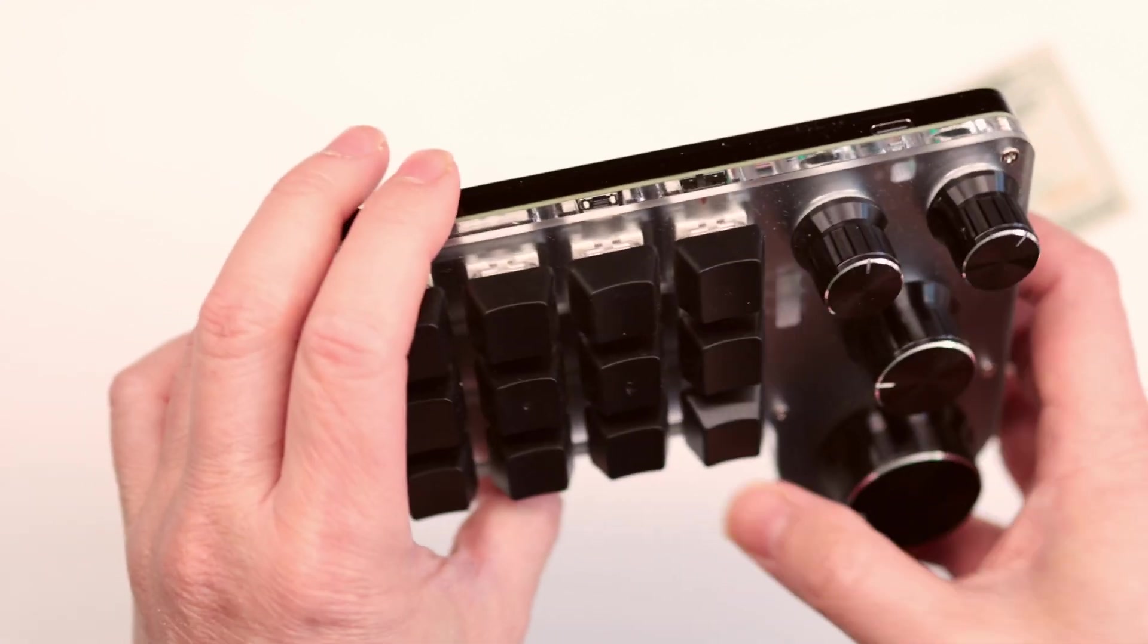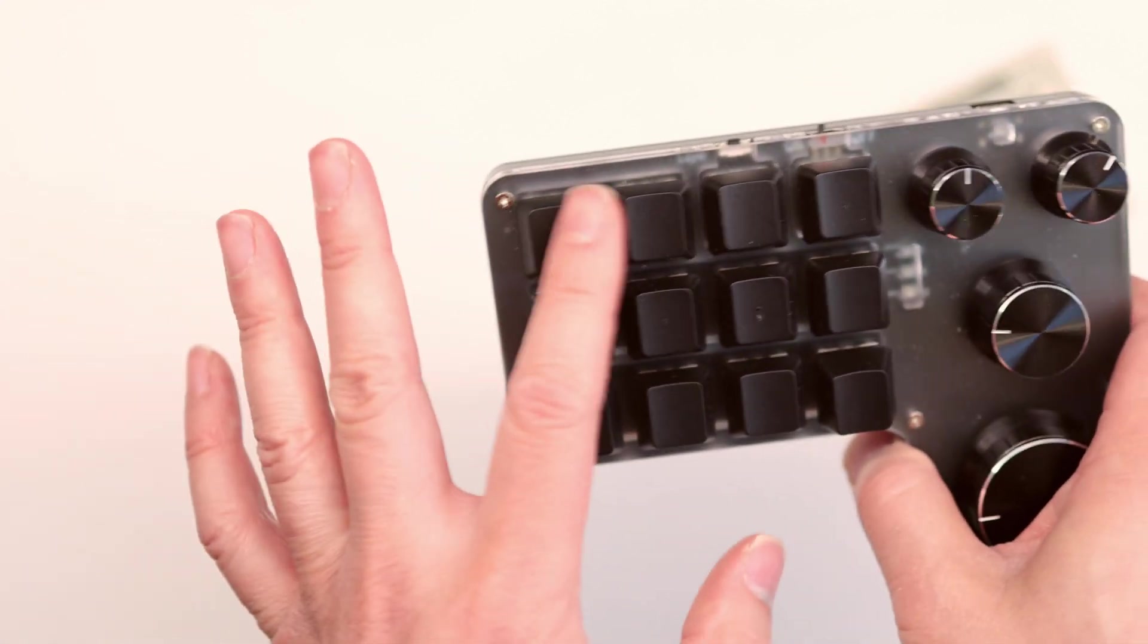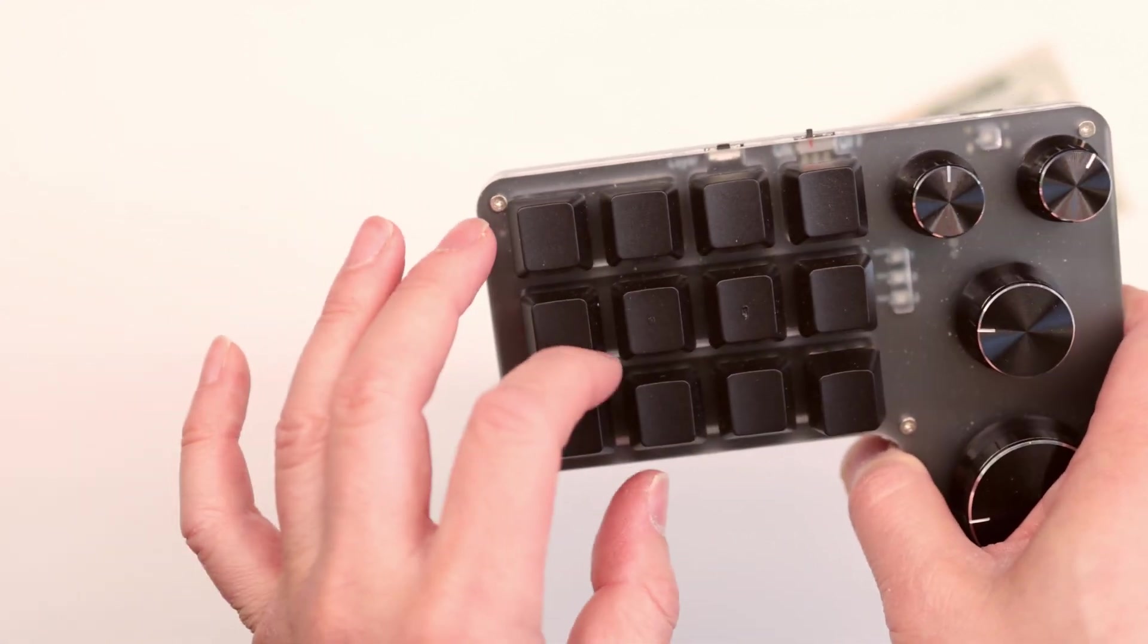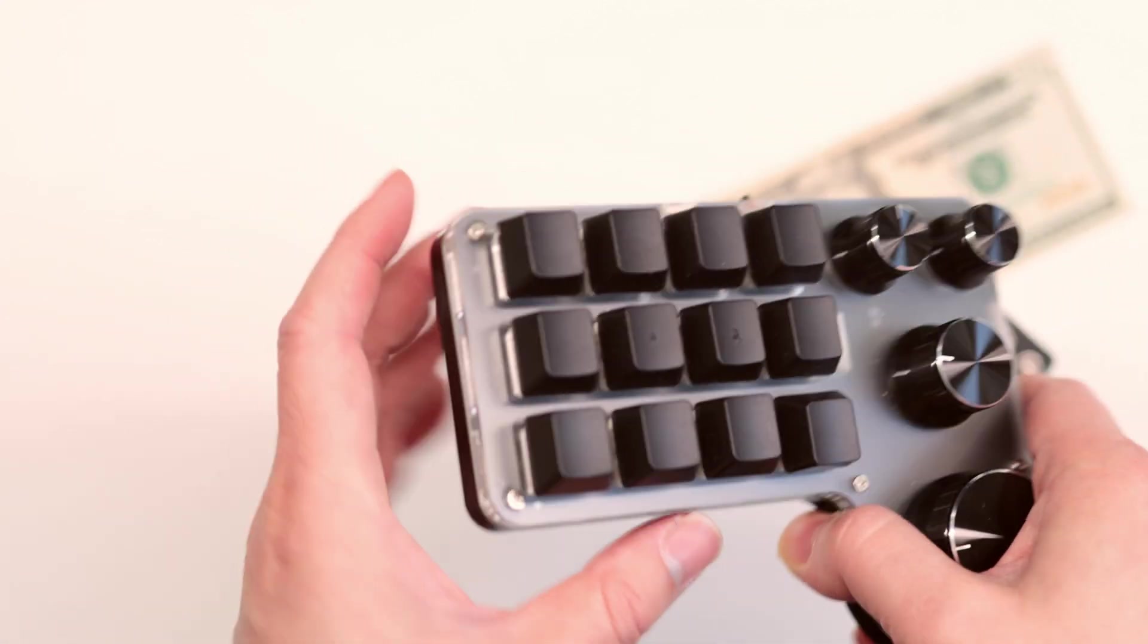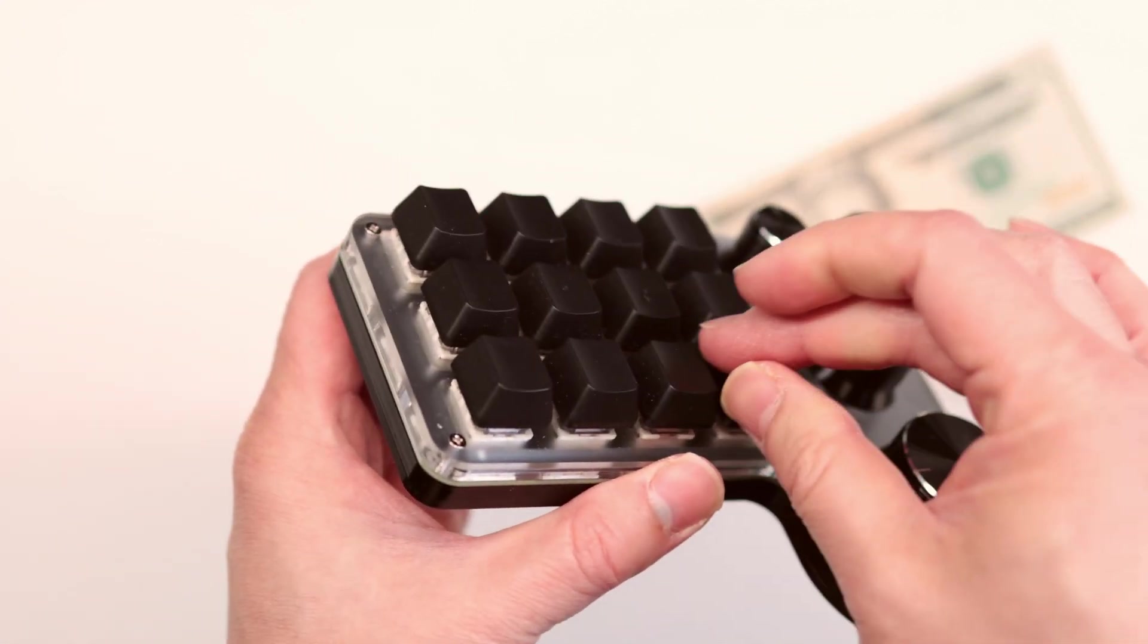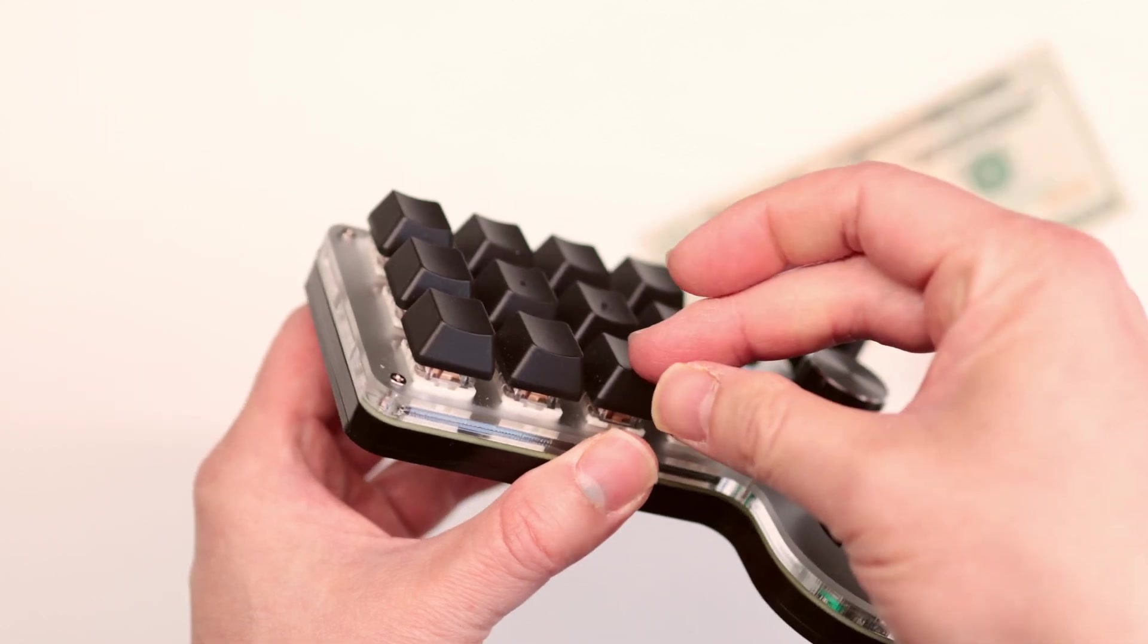When mine came out of the box some of these keys were floating around. So I had to manually push it in.